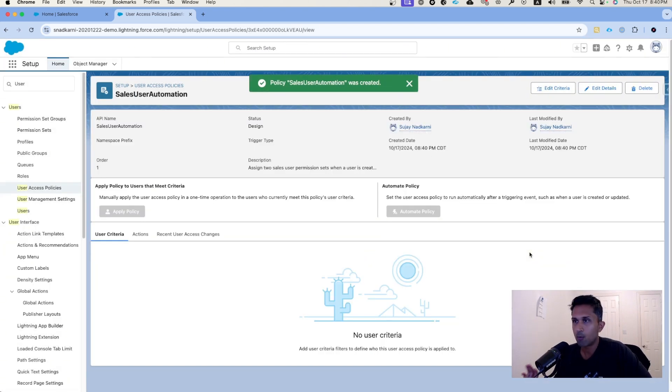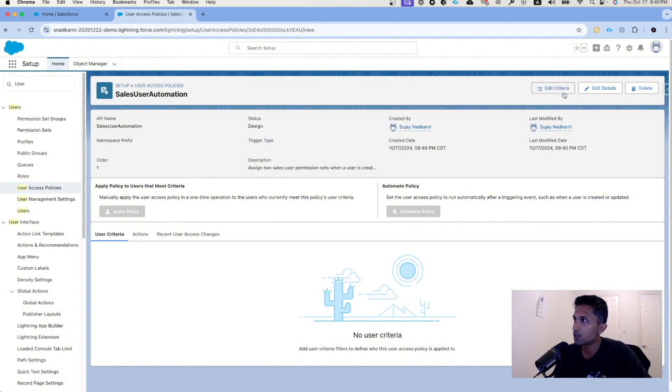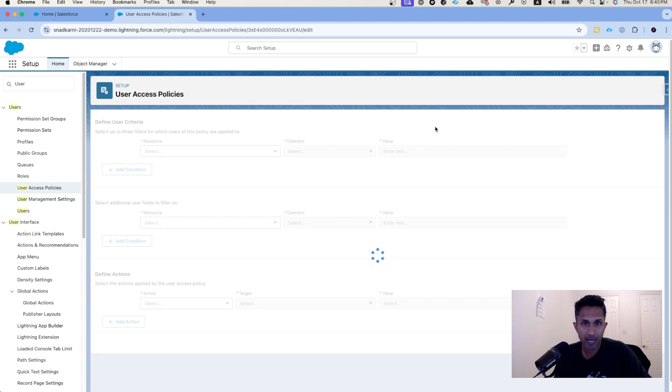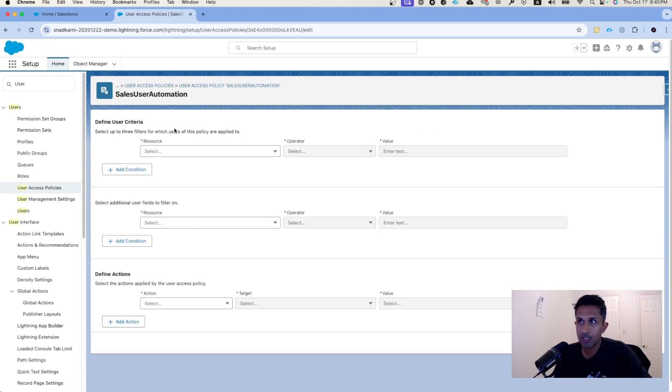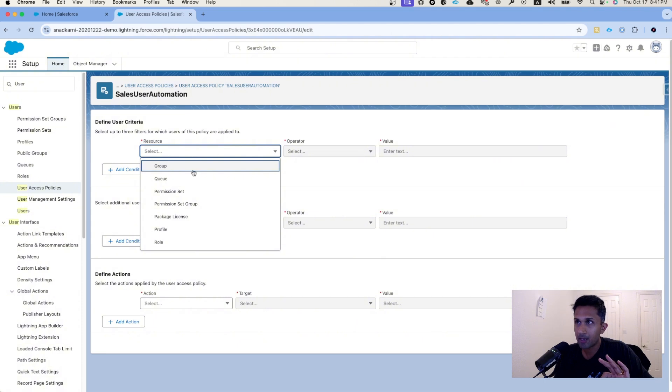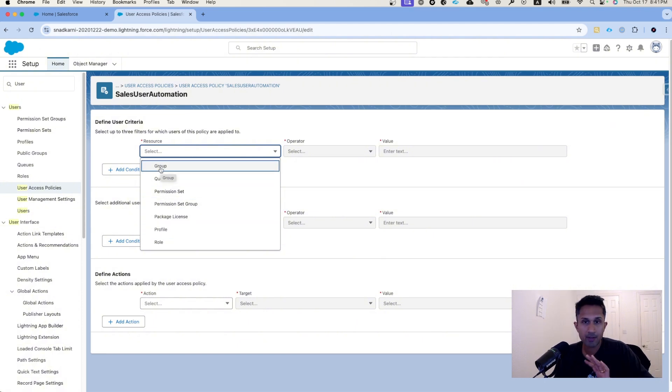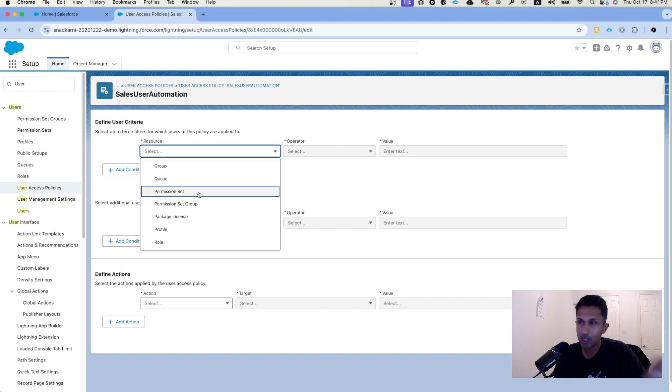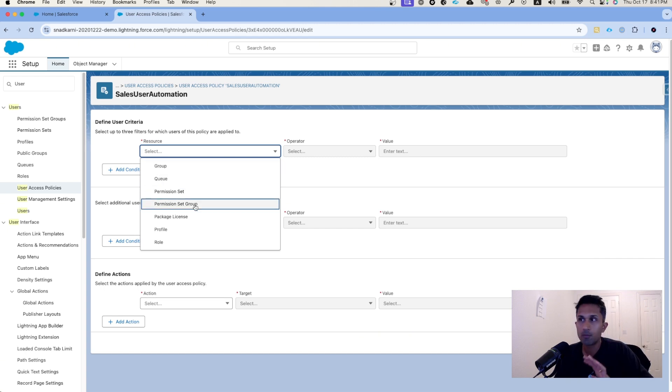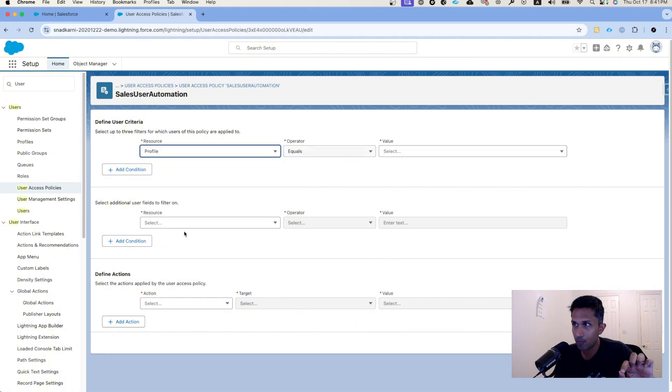Once you do that, we want to now start creating a criteria. We already know what the criteria is, so I can click on edit criteria. Now this is the beauty of this particular screen. We spoke about profile, but you have many options. You can literally automate this whole process when a user is added to a group, to a queue, a permission set, permission set group, so much more. I'm going to select profile for now and I know that I want to select sales.